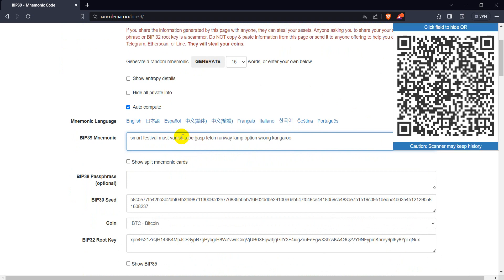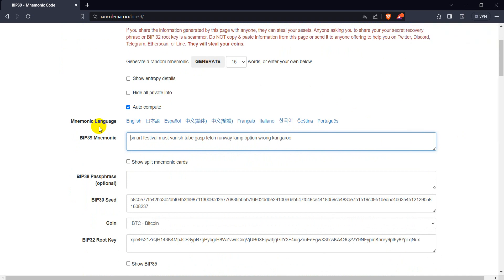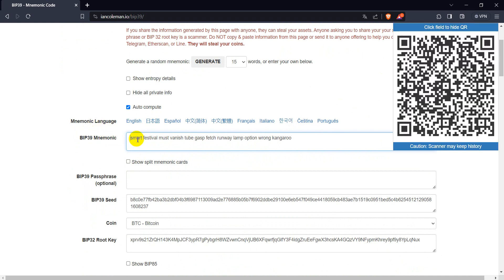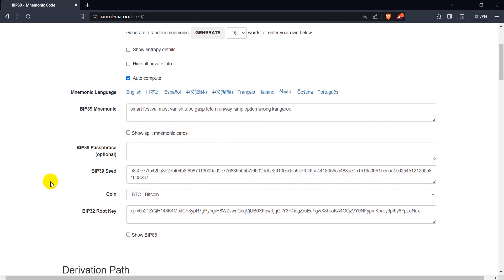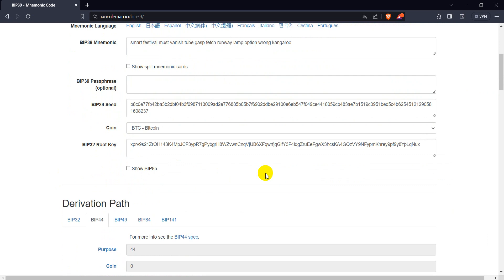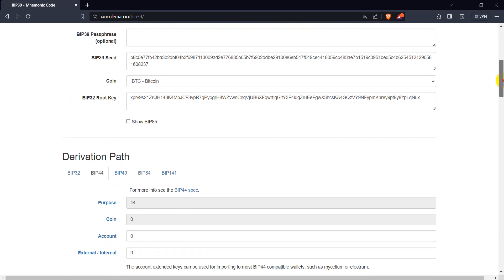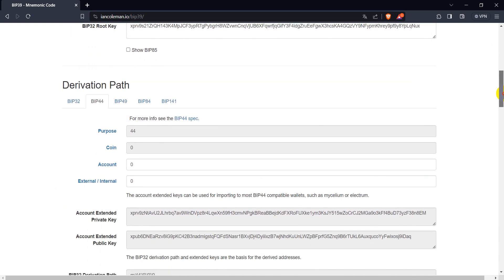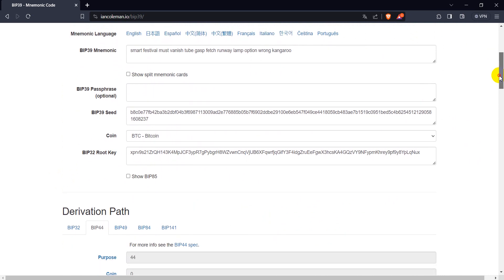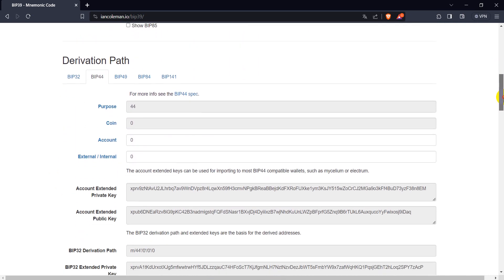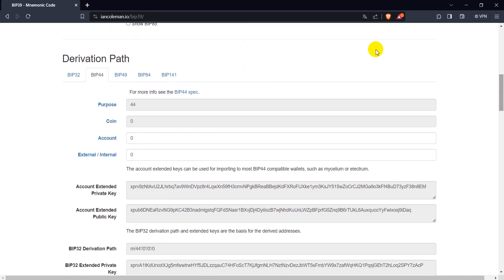Place your passphrase here in the BIP39 mnemonic. Make sure that you put all in lowercase, because if you put it in uppercase it will go wrong. Each wallet has some specific details here — for example, for Centi Wallet and Centibee Wallet.